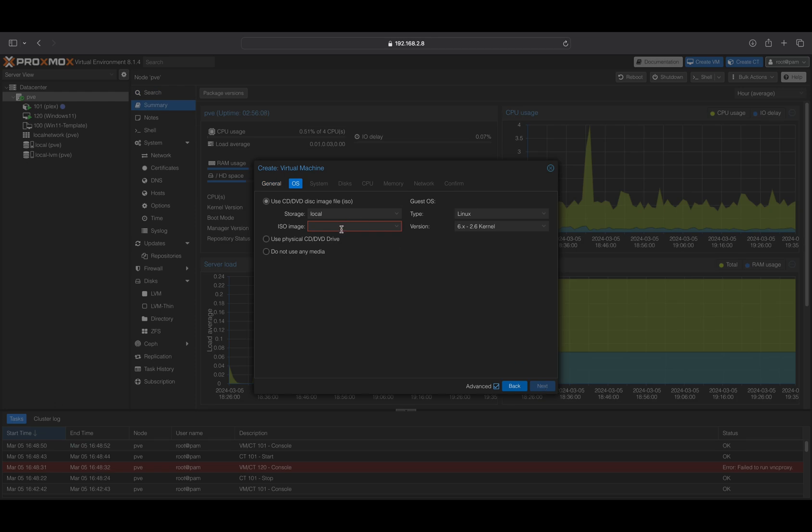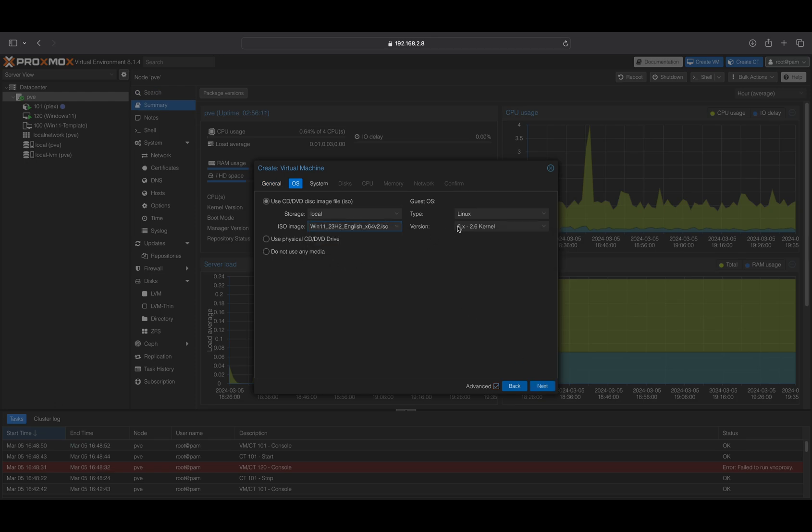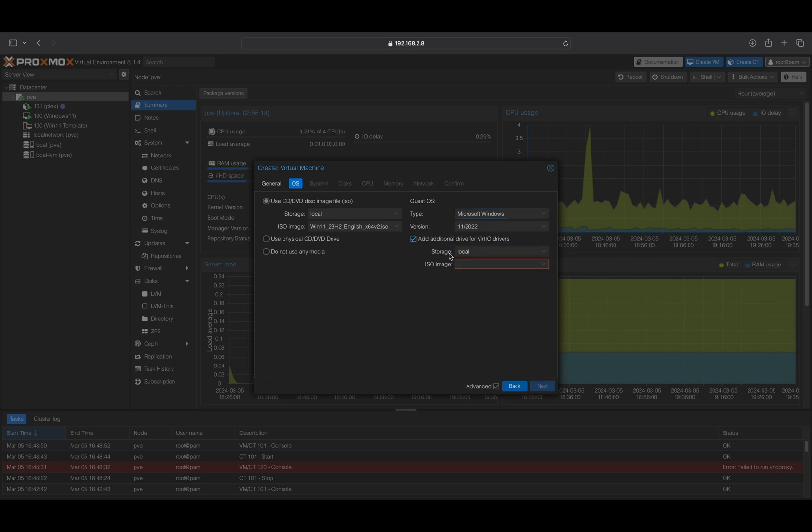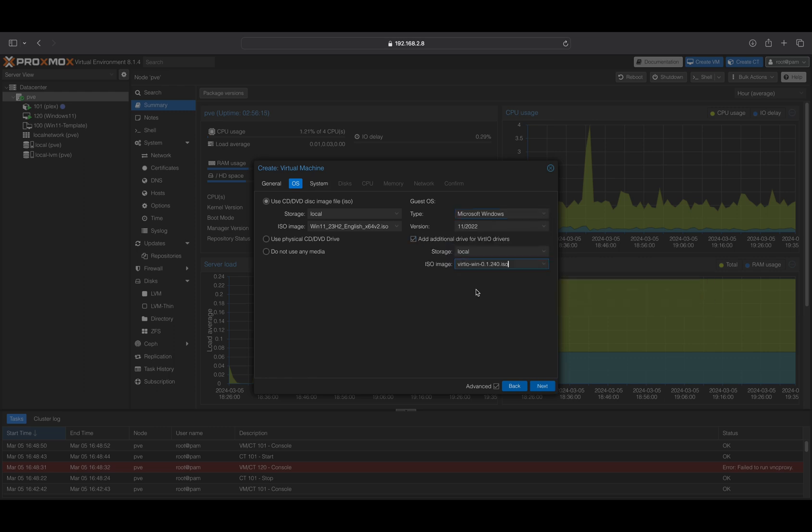From the OS tab, select the Windows ISO from the list ISO image and then choose Microsoft Windows from the list type. Check the box at Additional Drive for VirtIO drivers. This will allow you to select the VirtIO drivers ISO file.